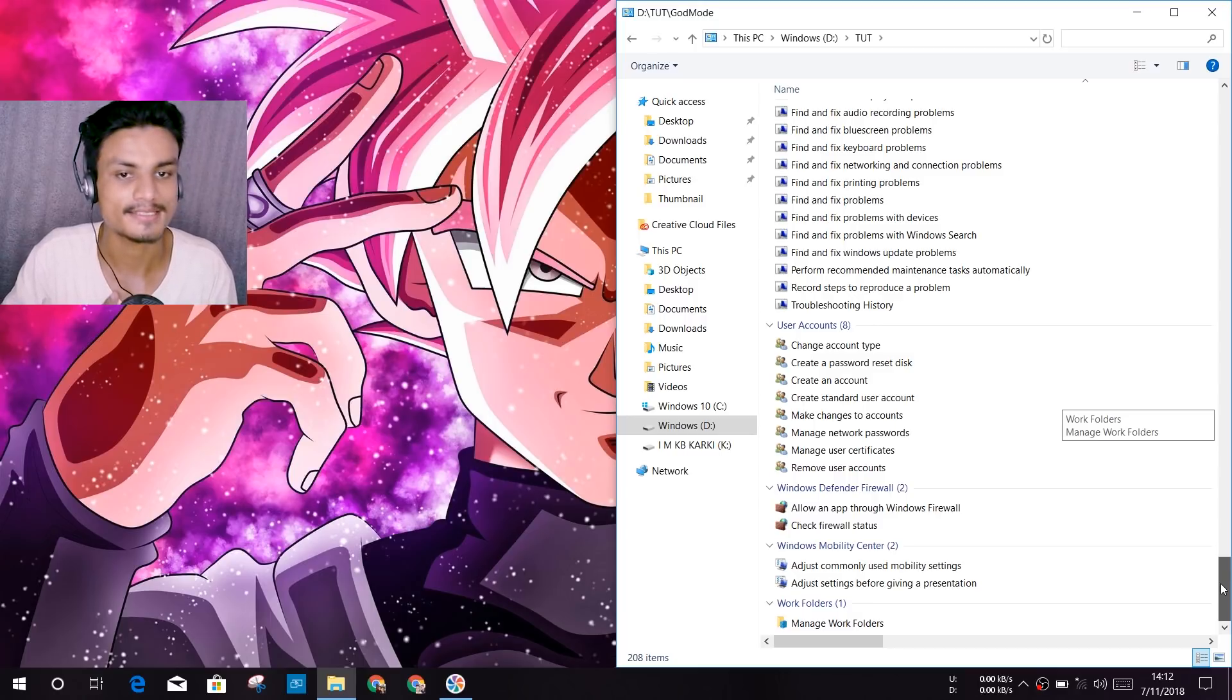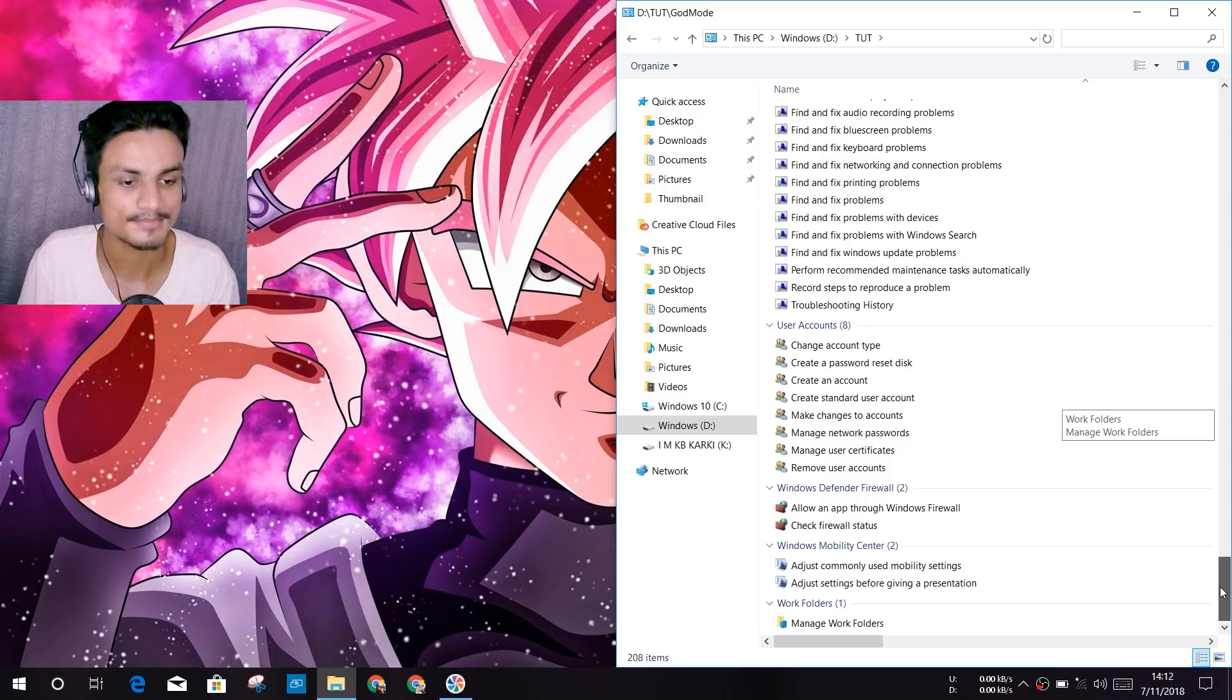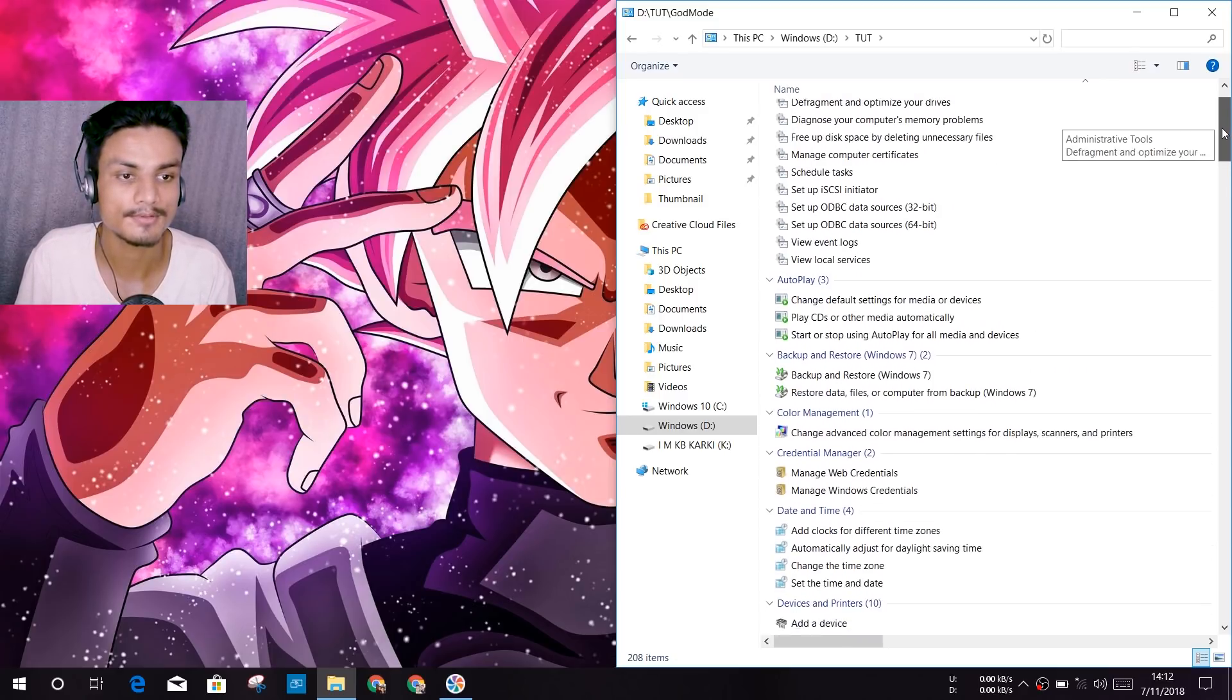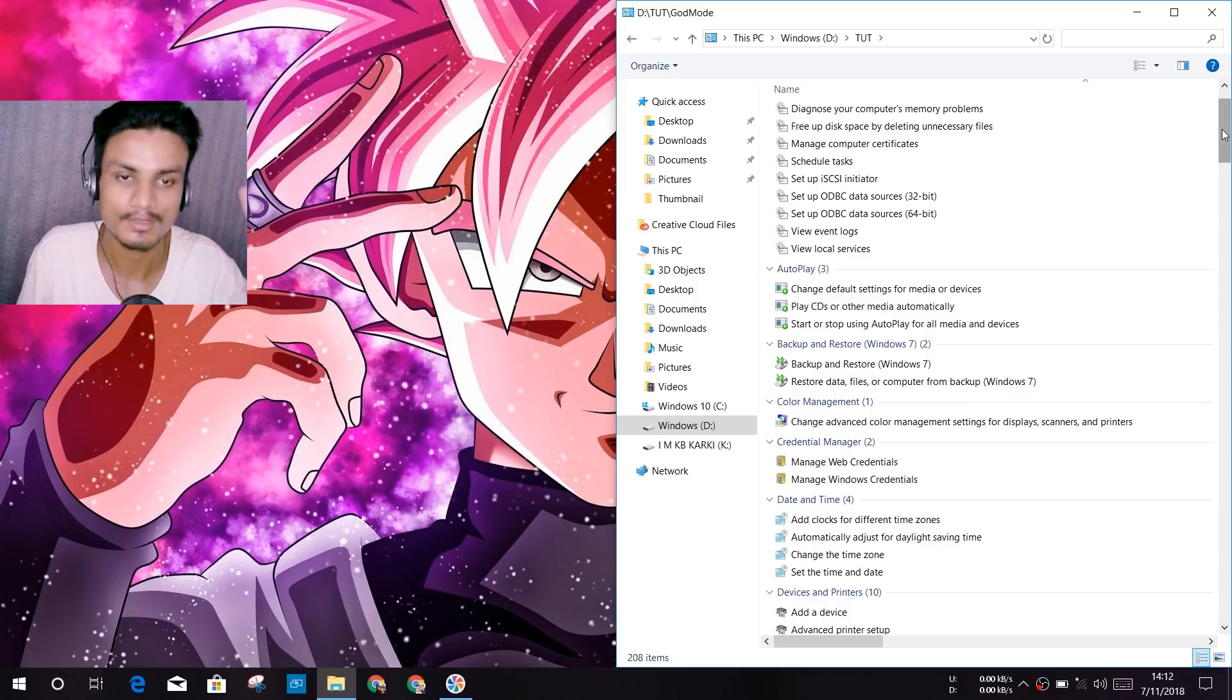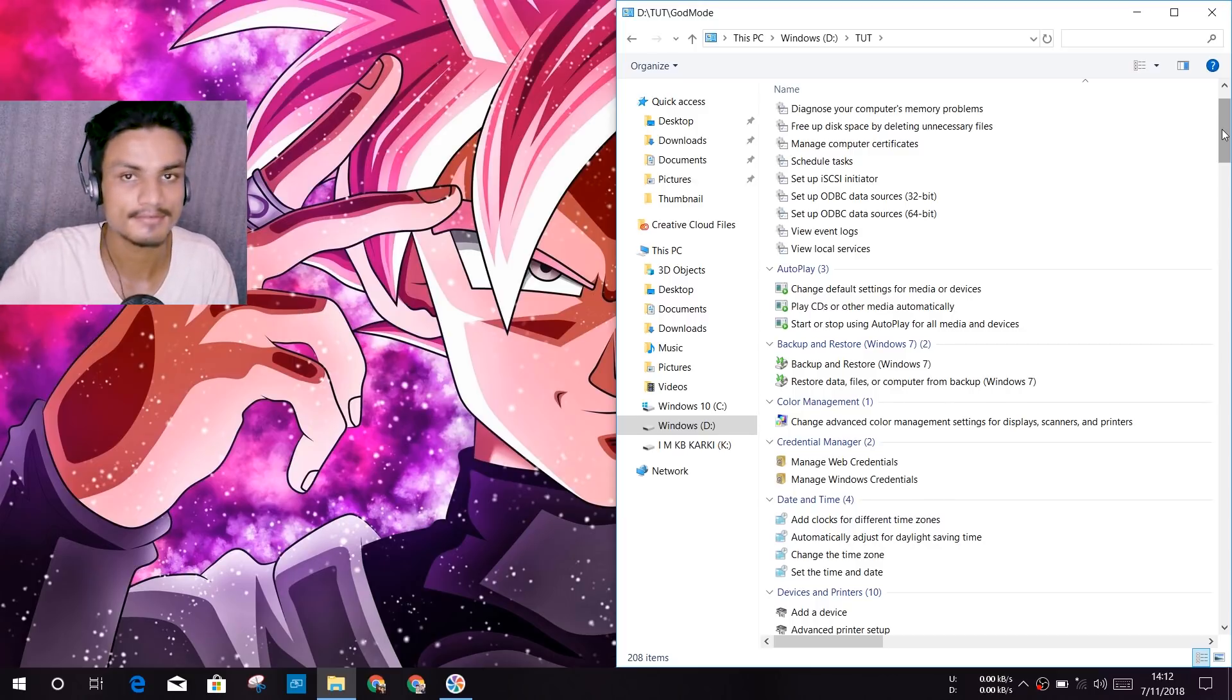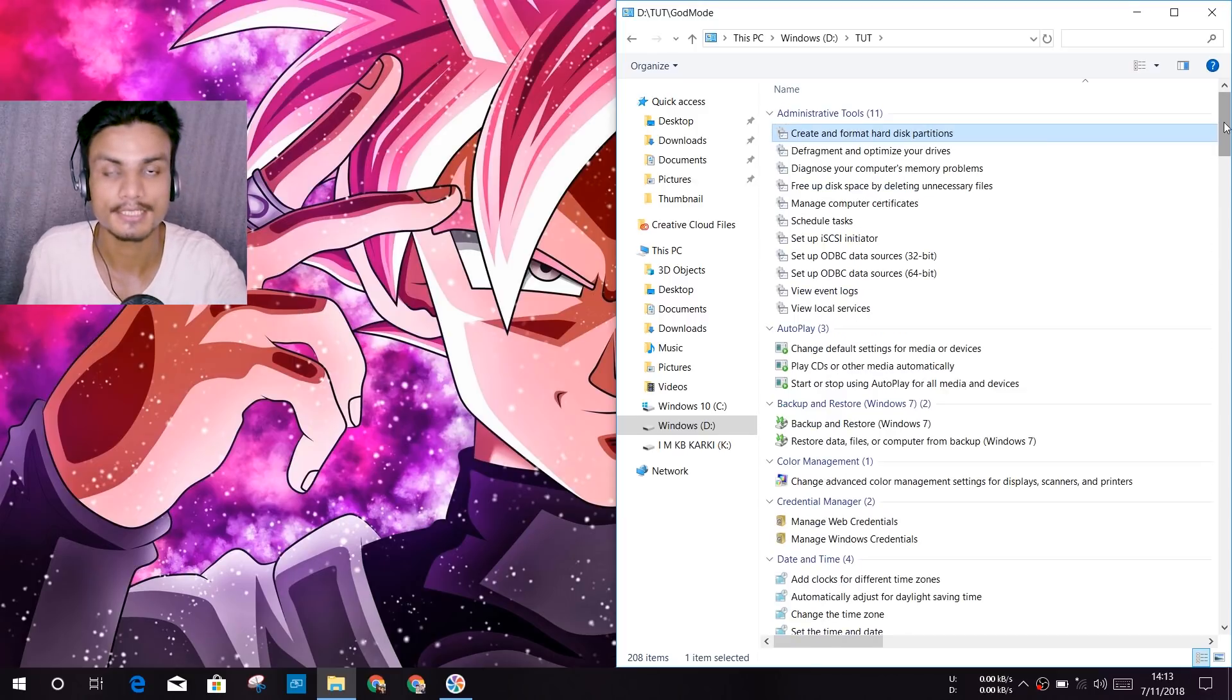So you get the idea: God Mode means in one place you'll find all of your system settings, just one place for every single setting. And one more thing you have to keep in mind, make sure when you create the folder of God Mode, make sure that you are logged in to an administrative account.